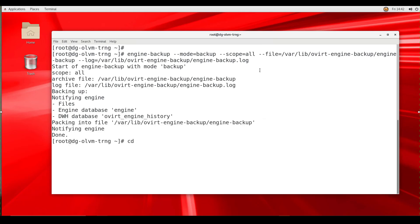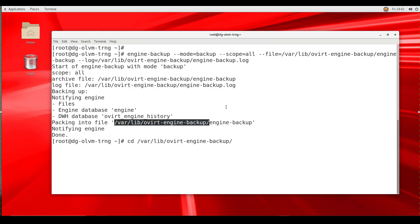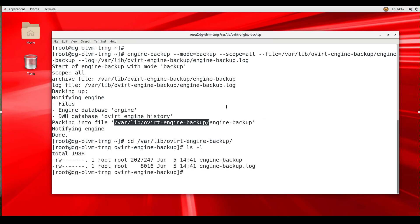To view the backup and log files, we change directories to the /var/lib/ovirt-engine-backup directory. Running the command ls -l, we see the two files created: the backup file and the log file.